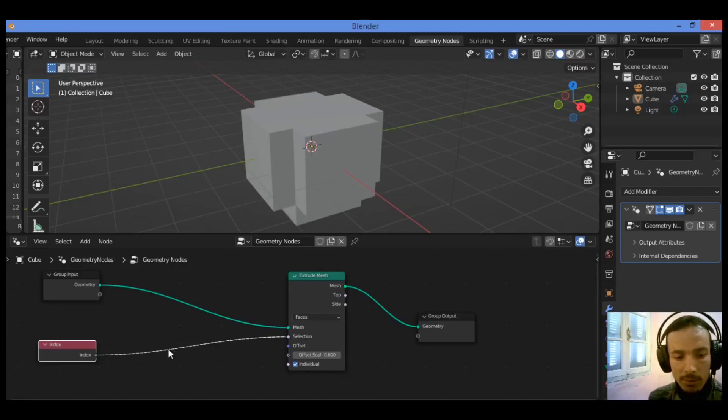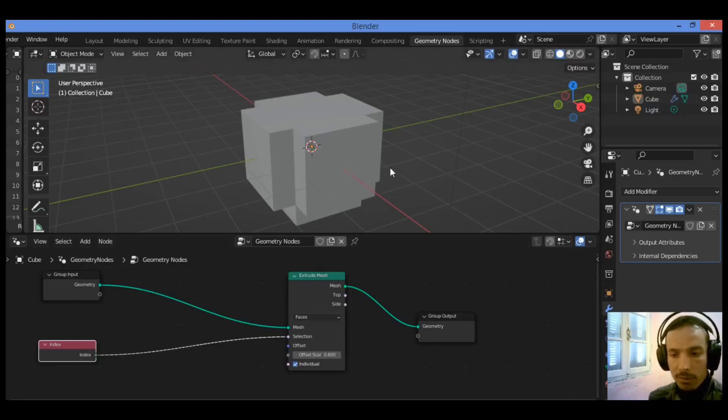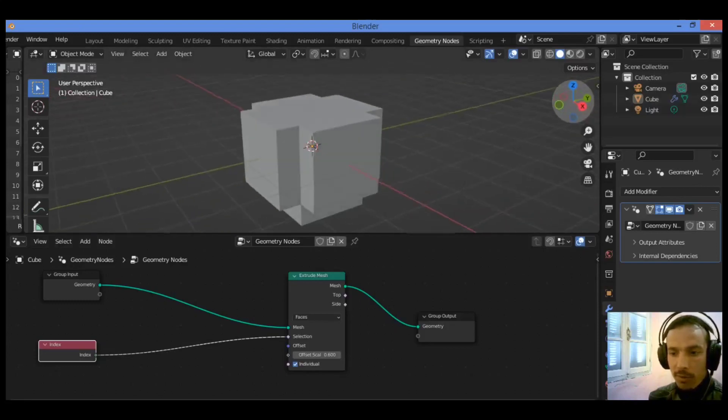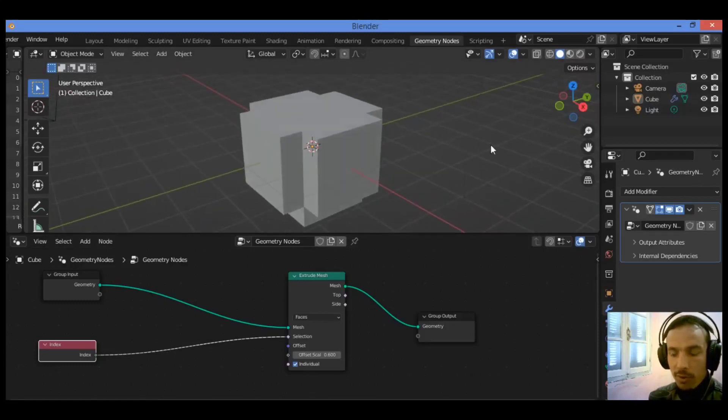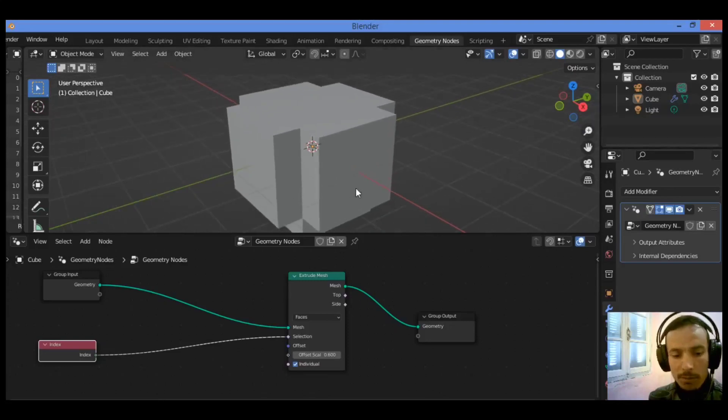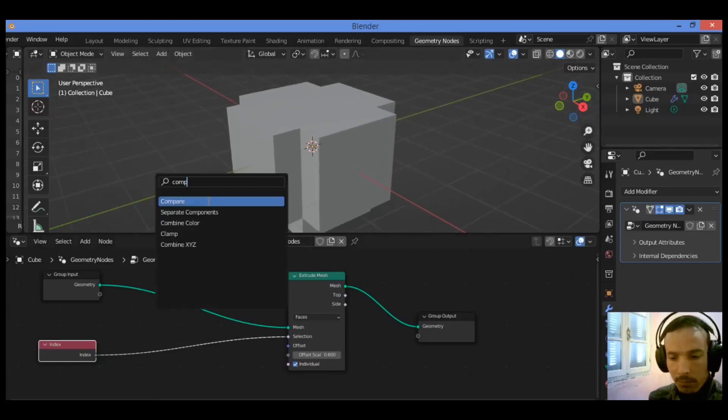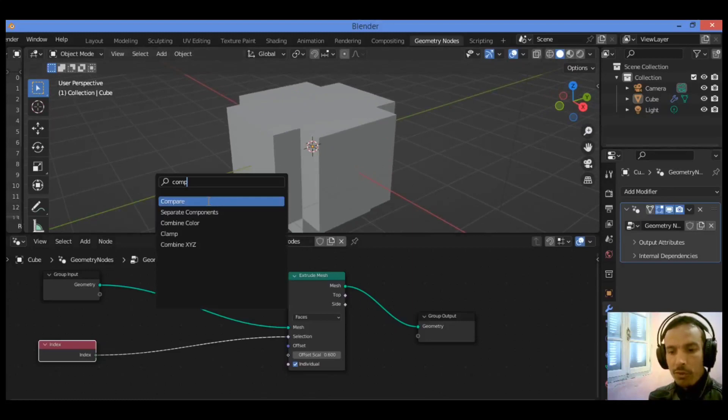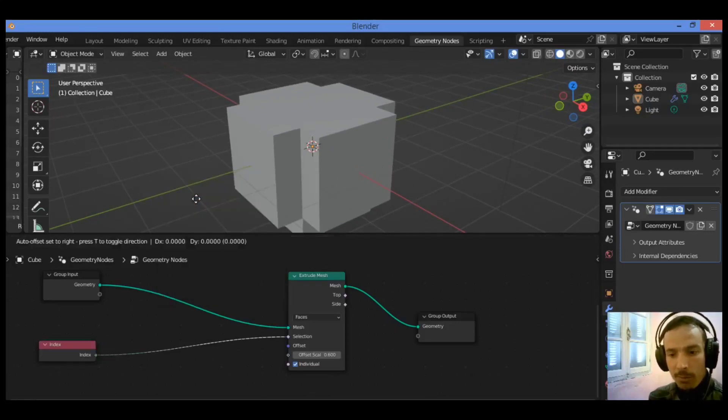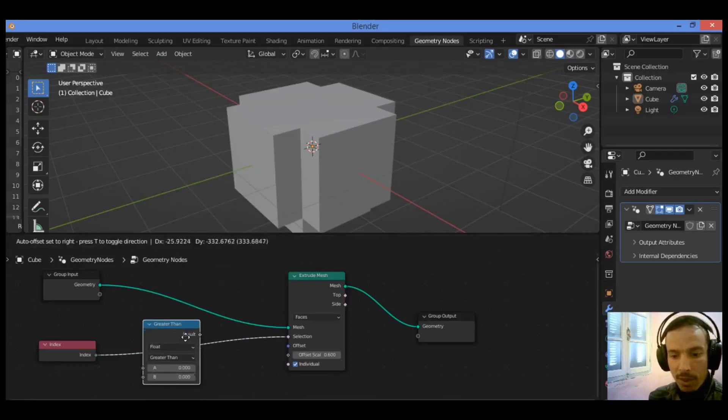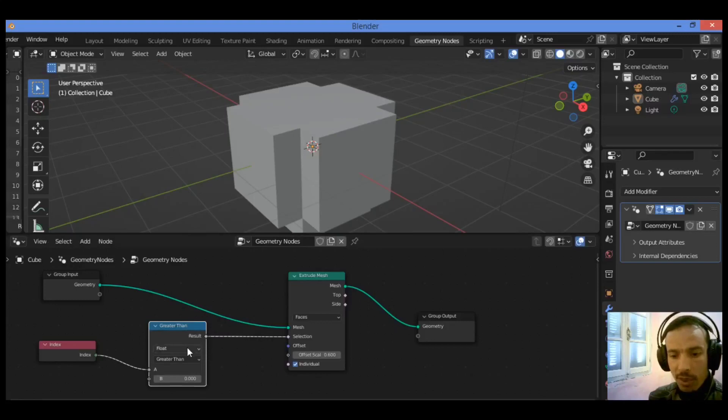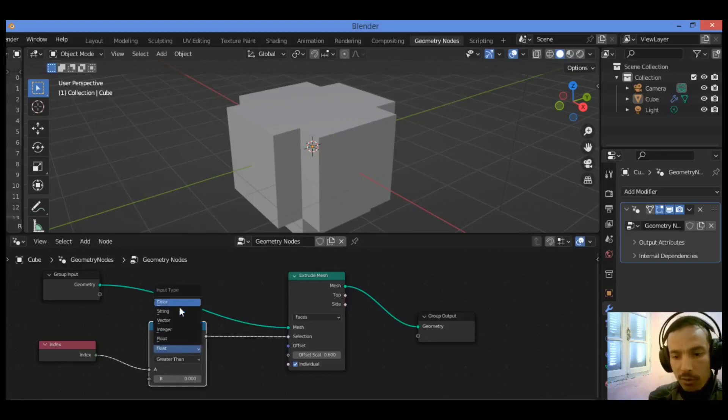I'm going to add another node in order to select just the faces that you want to extrude. If you want to extrude the desired face, you need to search for the compare node and drag it in between the index and the extrude mesh node.